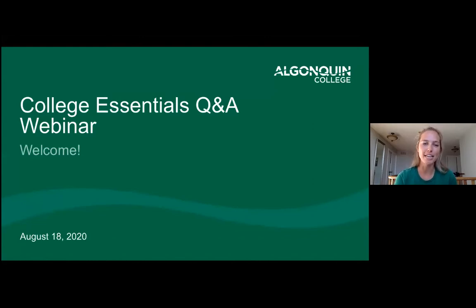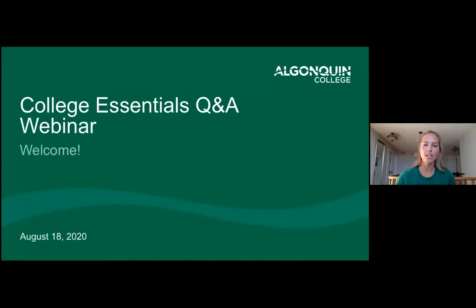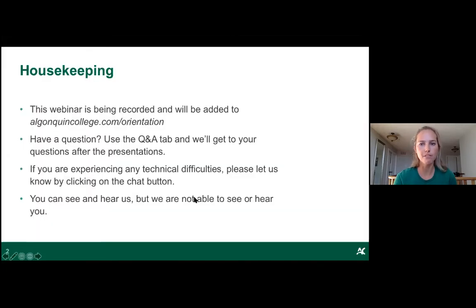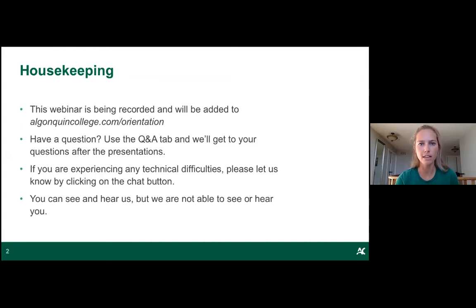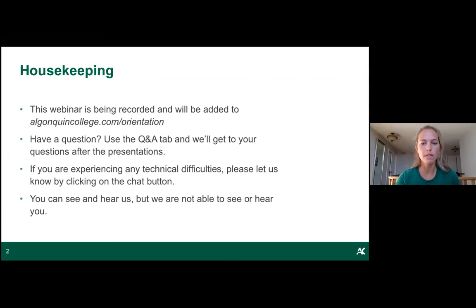We're so pleased you're joining us today. Before we get started, a couple of housekeeping items: if you have a question for our panelists, please type it in the Q&A tab along the bottom of the screen. For technical or event-related questions, use the chat and our event support team will assist you. We won't be using the raised hand feature — just ask your question in the Q&A. You can see and hear us, but we can't see or hear you.